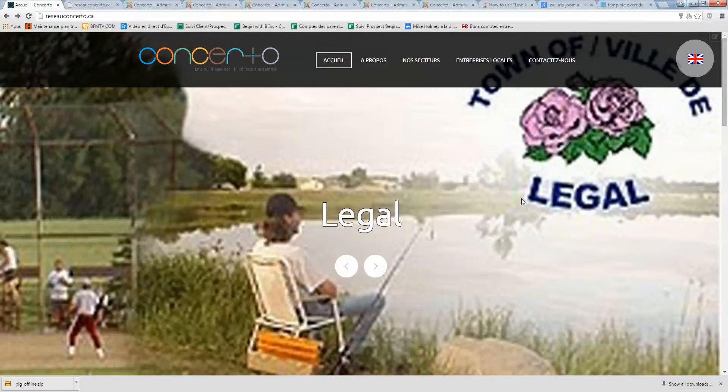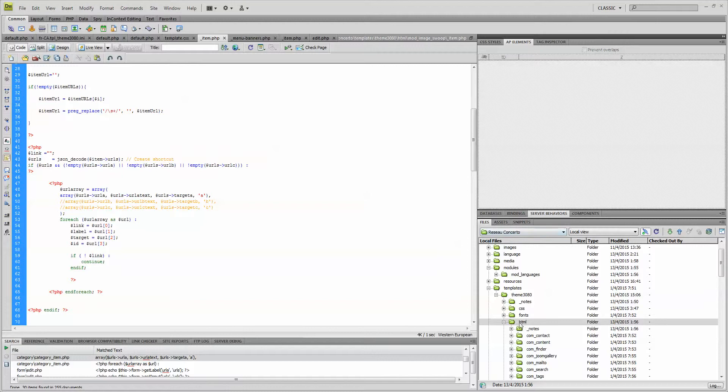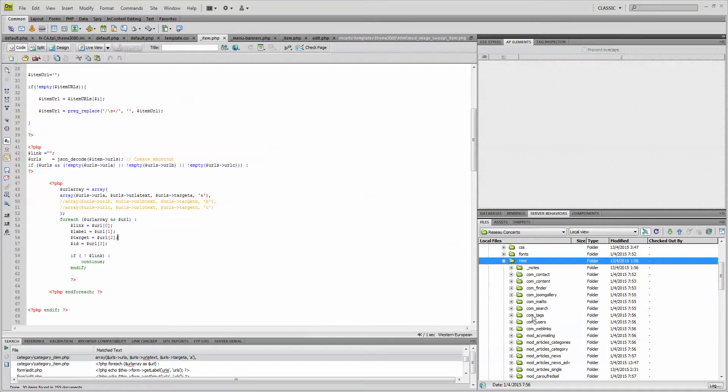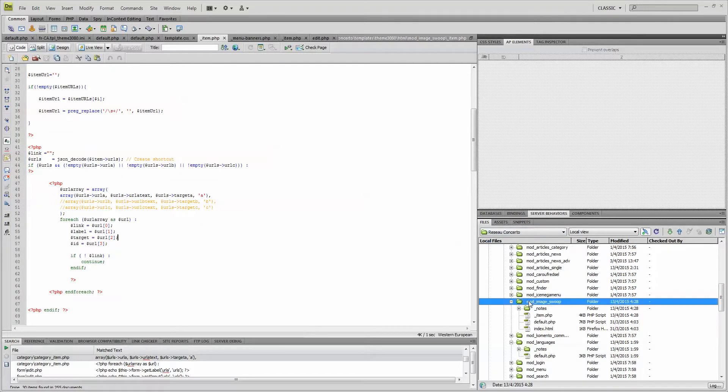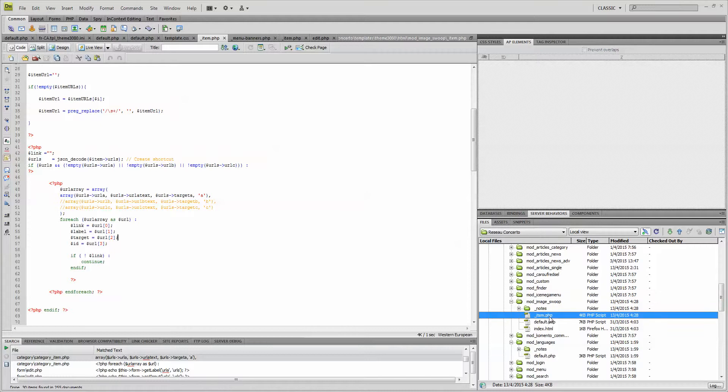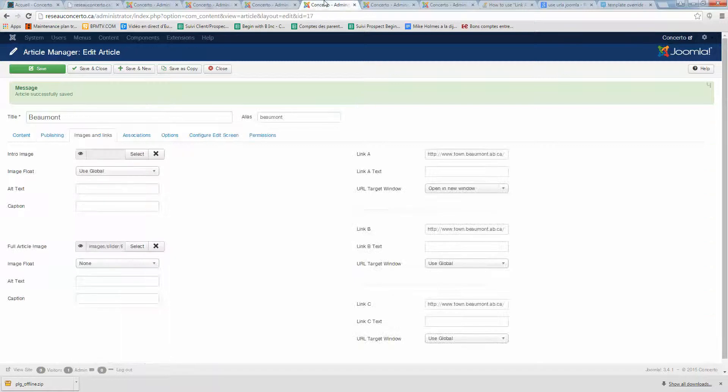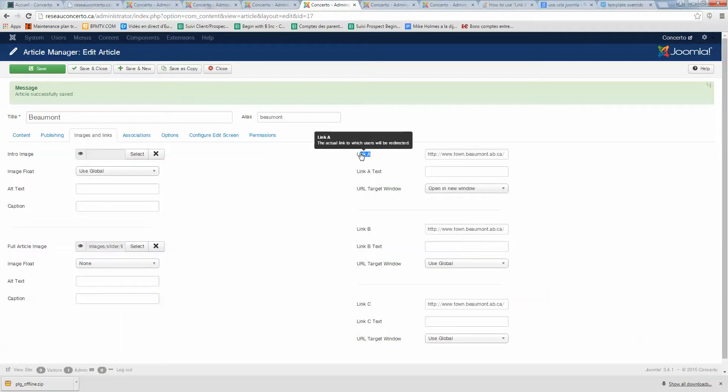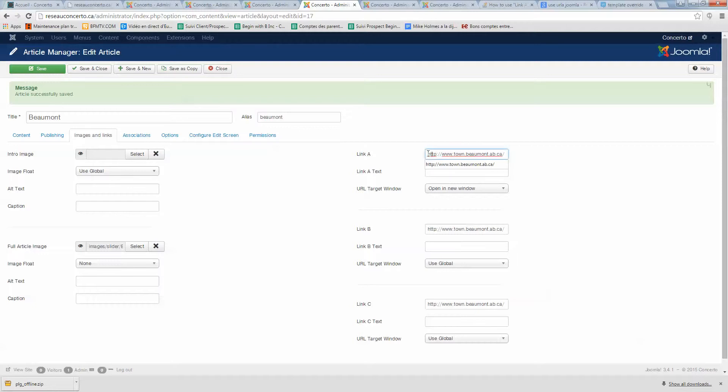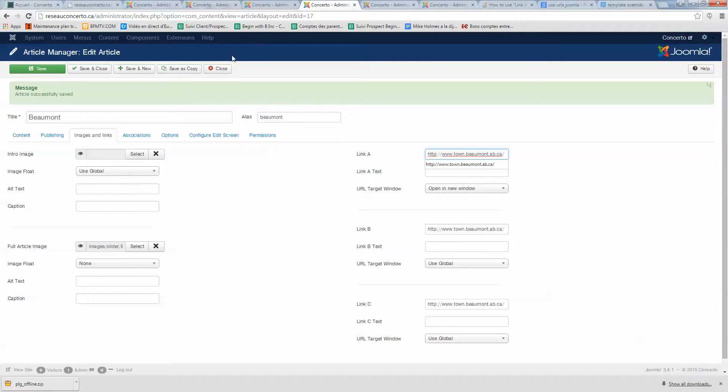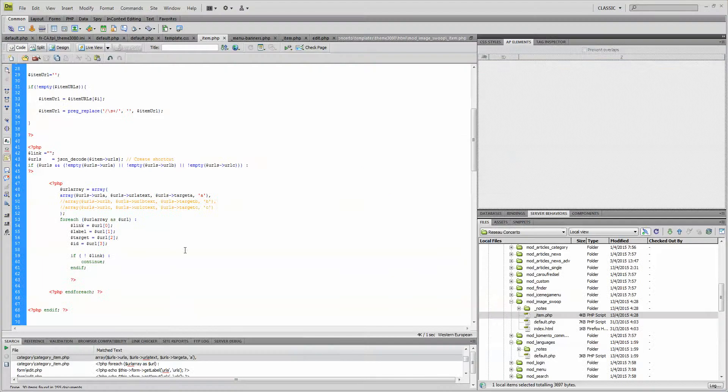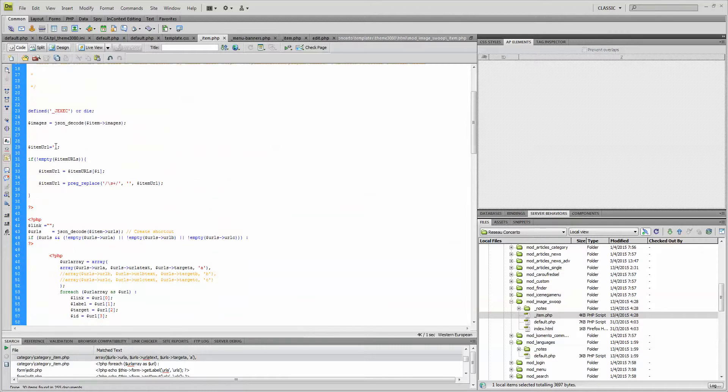I just tweaked the HTML module image component and item.php file, and I used the link field here, which is really interesting and very user-friendly. So I just want my image of the Town of Beaumont to be linked to this URL. It's pretty simple.